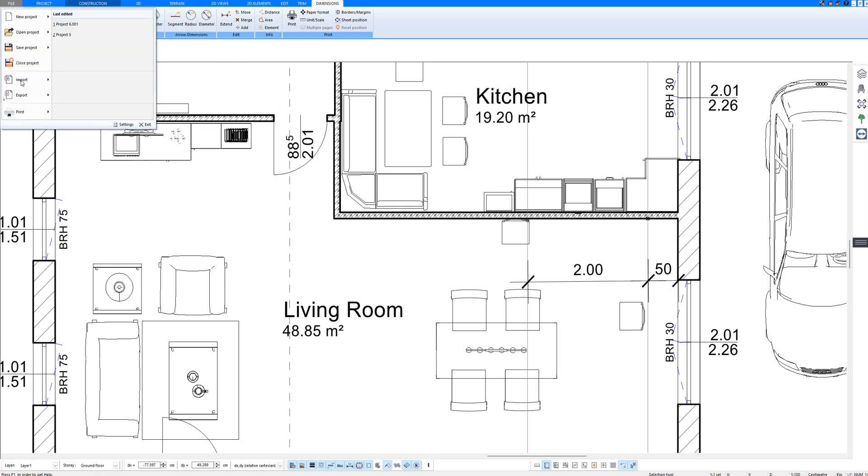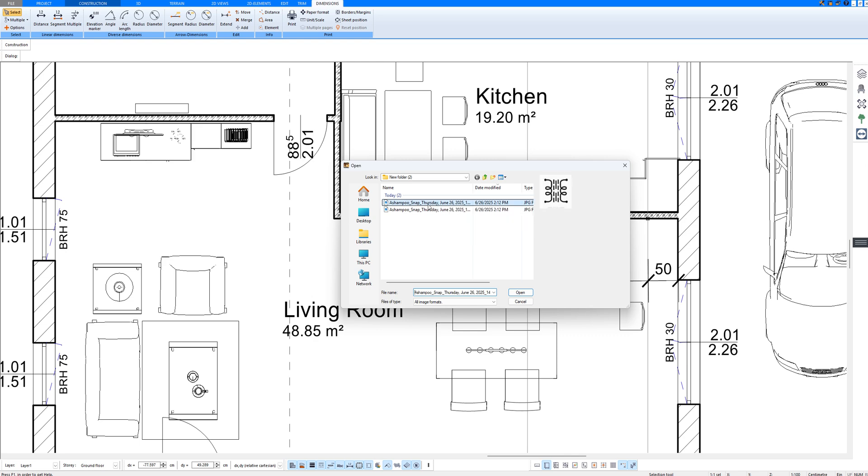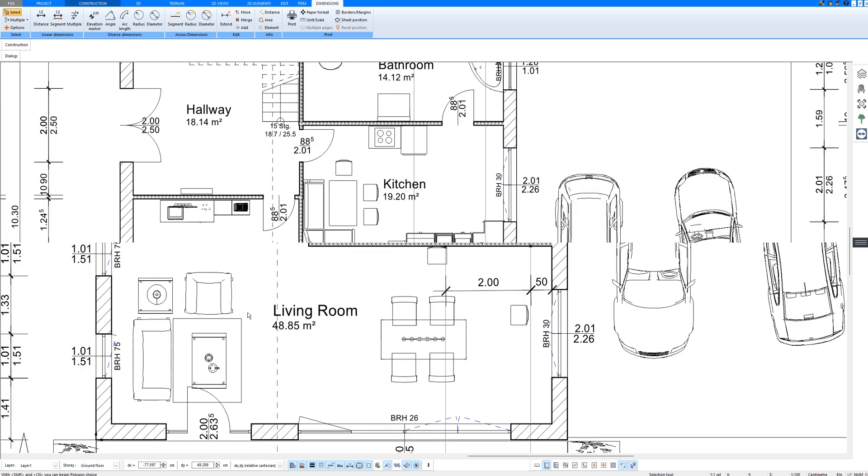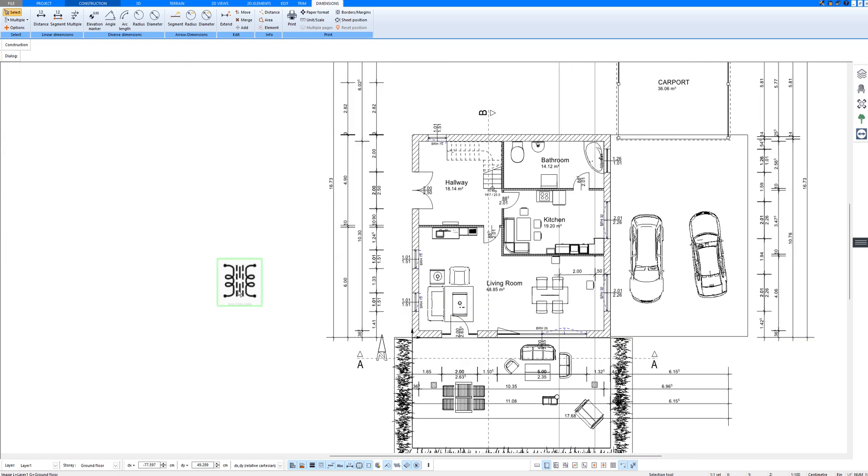For that, you click here on file, then on import, import image. And I have already taken two screenshots of electrical symbols from the internet. I select one, and it is now imported here.